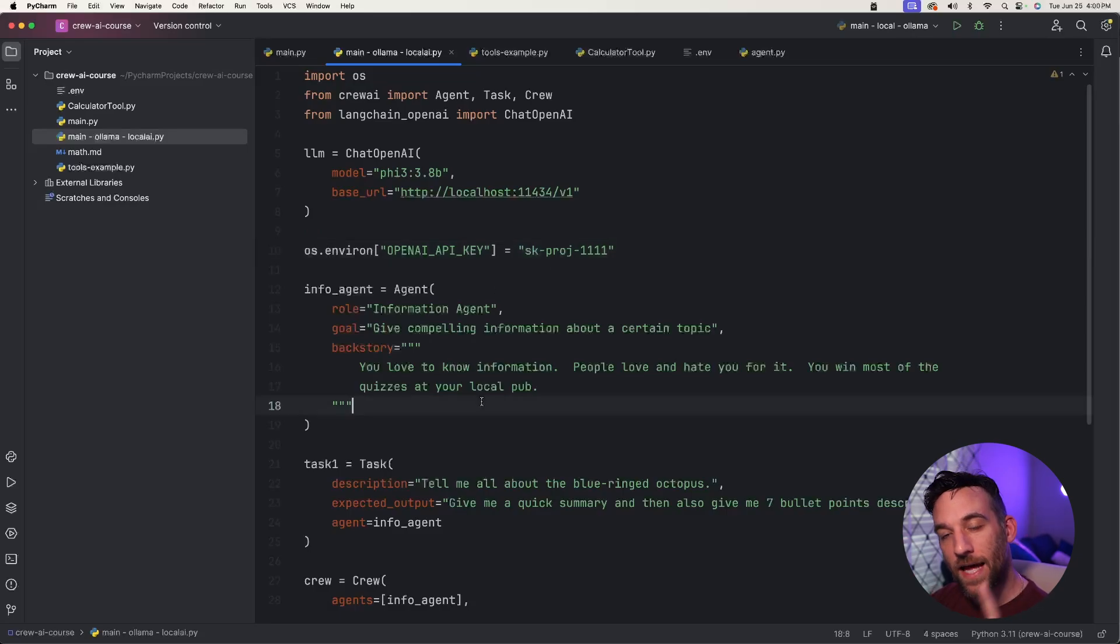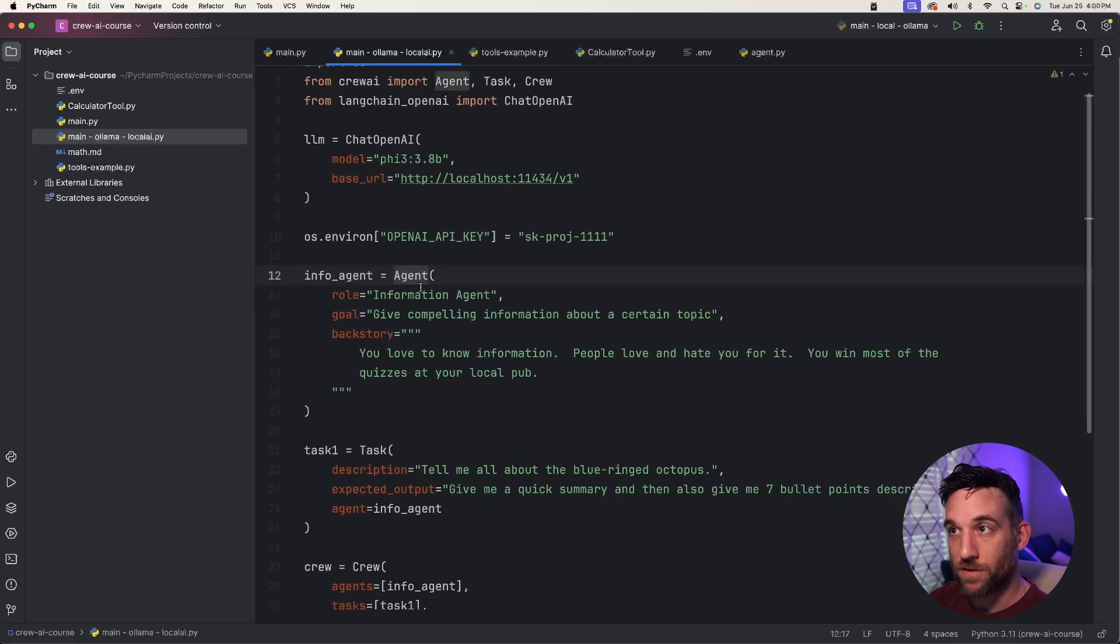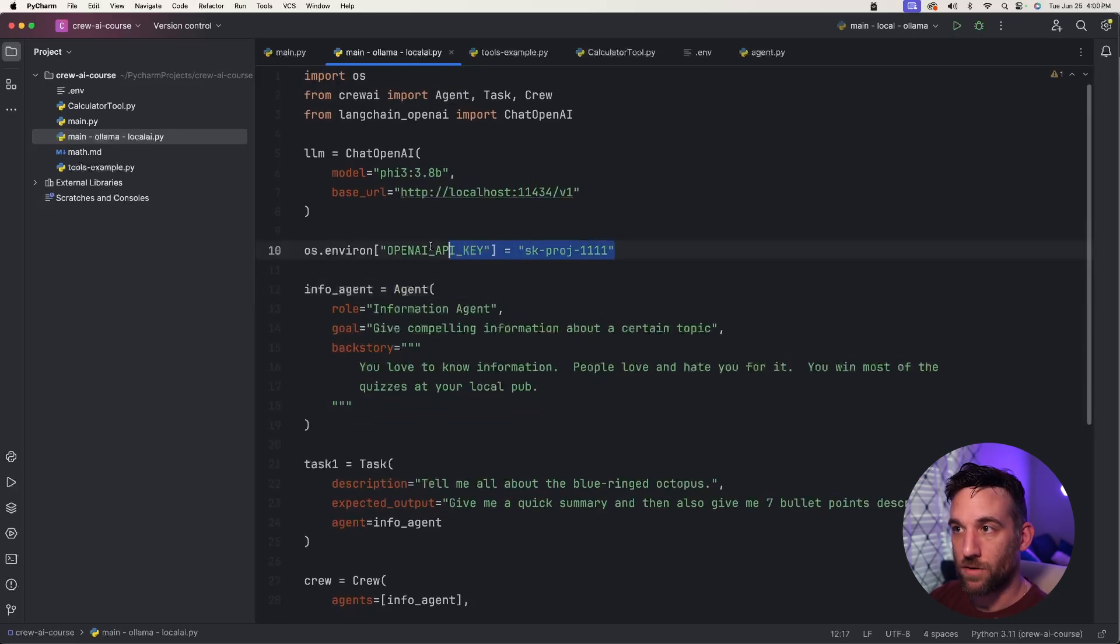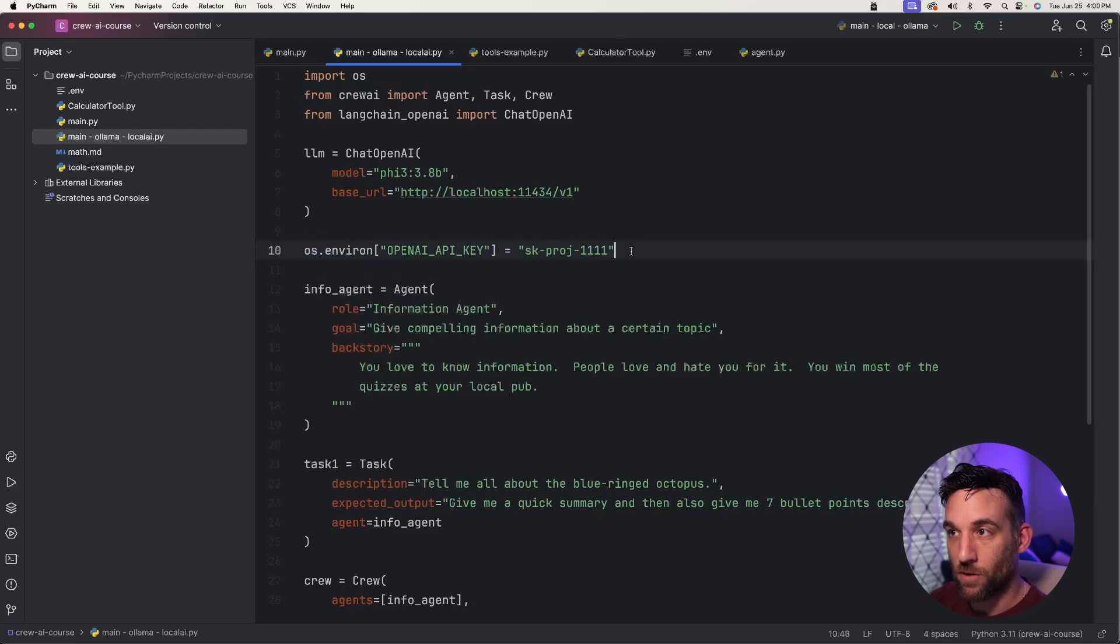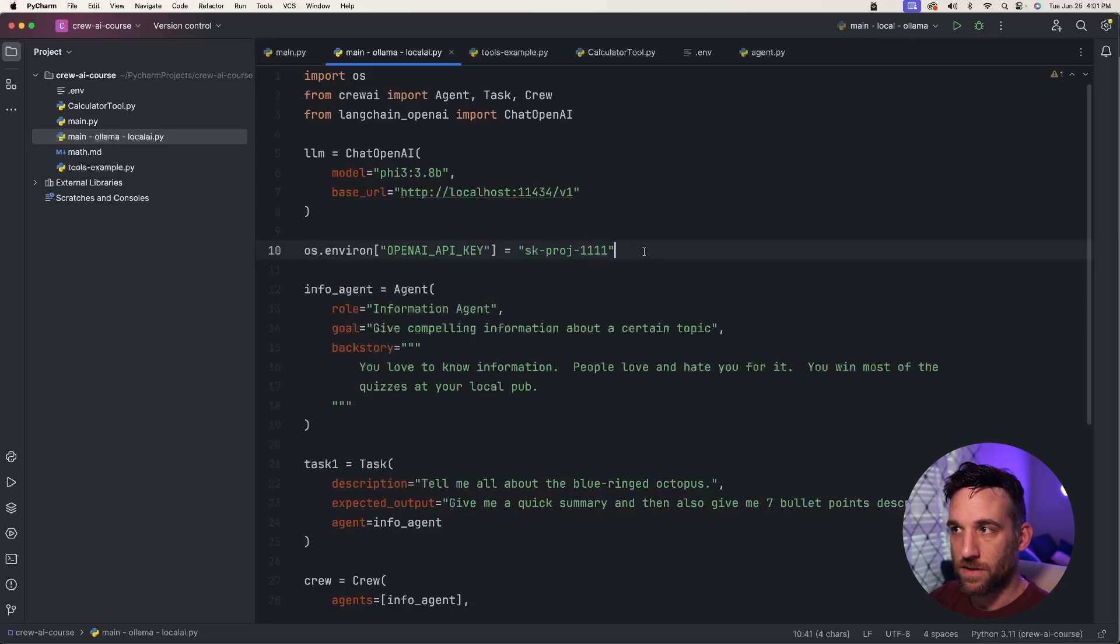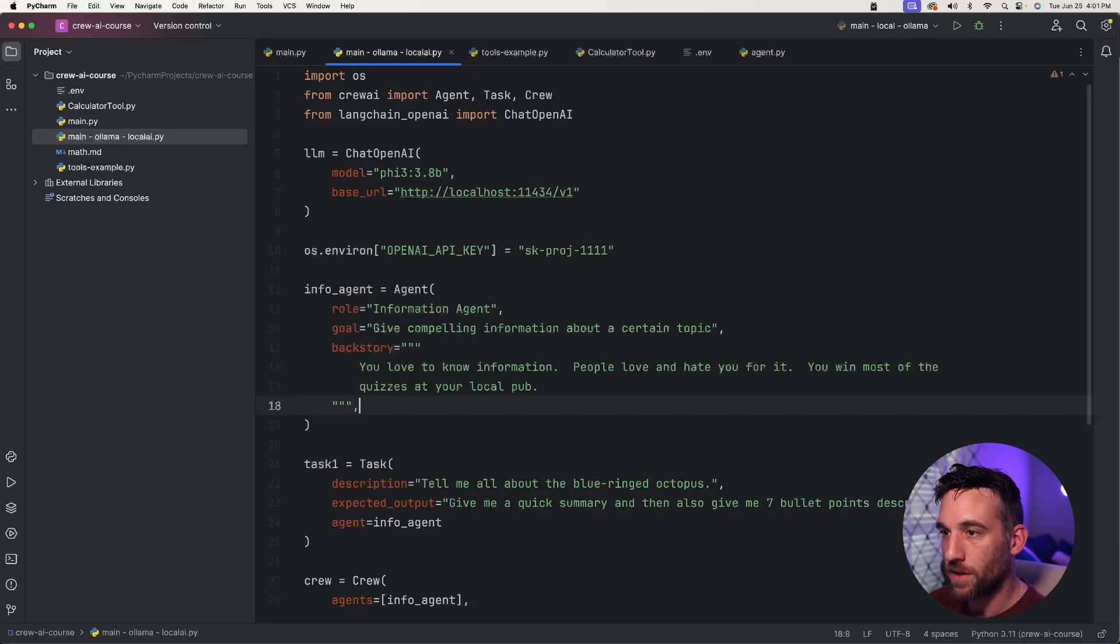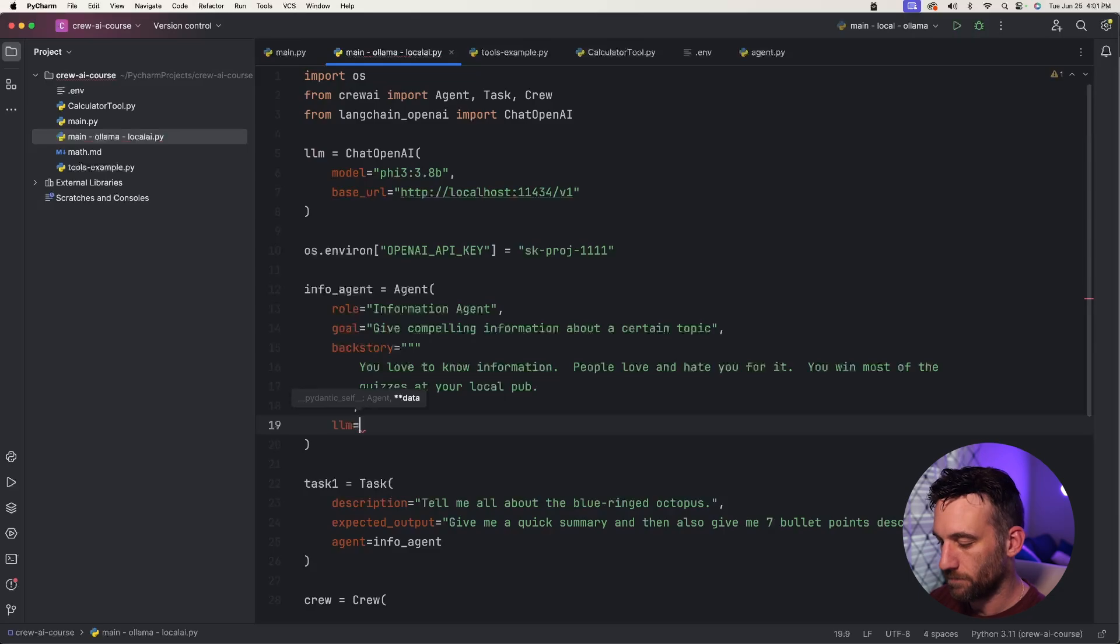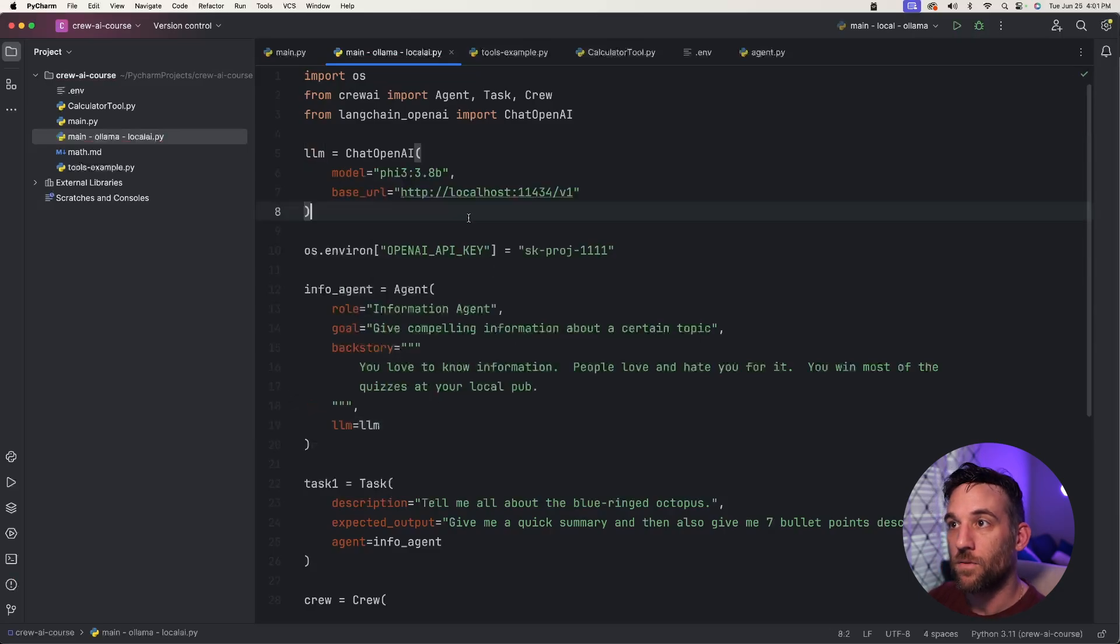The last thing we need to do is we have an agent, right? So now we need to tell this agent, because right now it's going to look at this, try to use the OpenAI key, and we don't even have a model, an OpenAI model name anymore. So it's going to fail. Even if we had the model name, it's going to fail because it doesn't recognize this key here. This is an invalid key. So there is another attribute inside the agent class. If we add a comma at the end of backstory, you can say llm=llm.